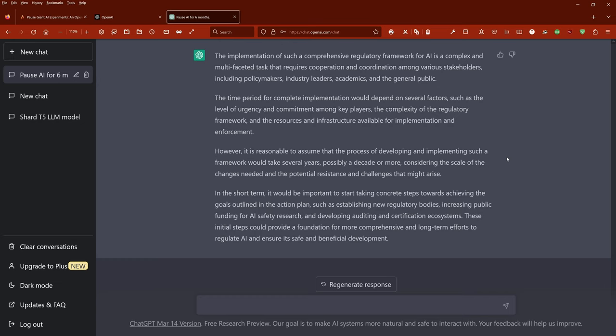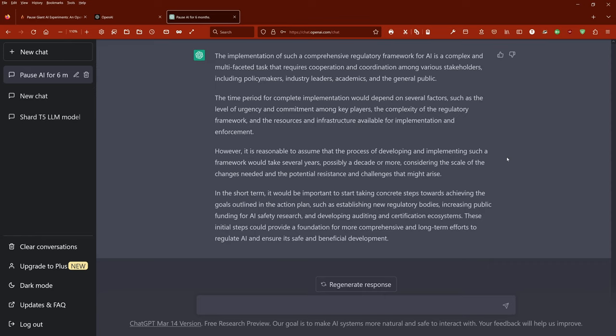it is reasonable to assume that the process of developing and implementing such a framework would take several years, possibly a decade or more, considering the scale of the changes needed and the potential resistance and challenges that might arise. In the short term, it would be important to start taking concrete steps toward achieving the goals outlined in the action plan, such as establishing new regulatory bodies, increasing public funding for AI safety research, and developing auditing and certification ecosystems. These initial steps could provide a foundation for more comprehensive and long-term efforts to regulate AI and ensure it is a safe and beneficial development.